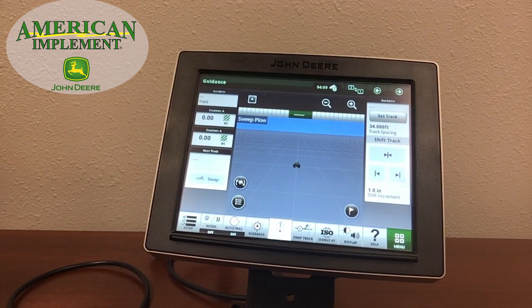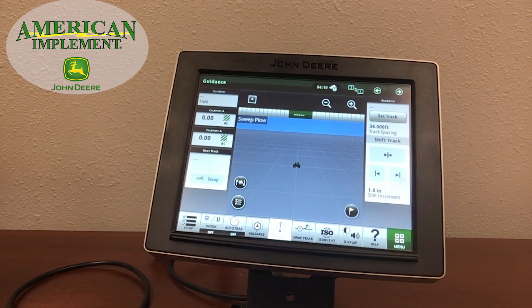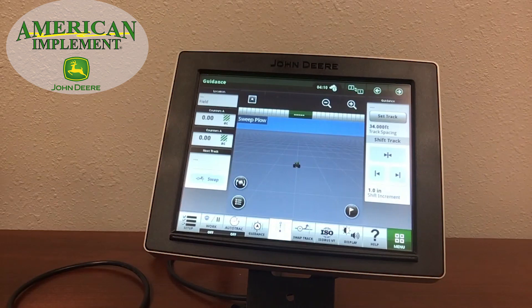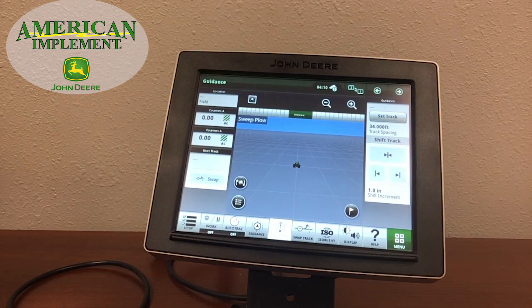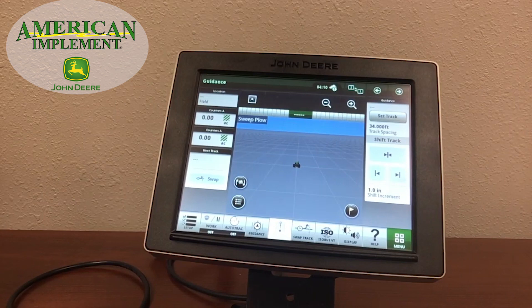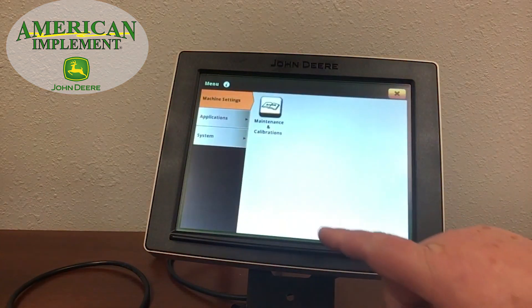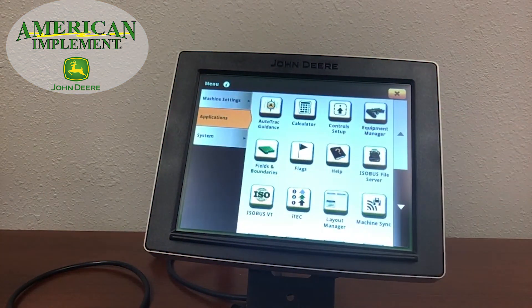Let's start taking a look into the new Gen 4 4640 display. You will notice that while some of the features do have a certain amount of familiarity to them, if you've had 2630 or 2600 displays, there is also a certain amount of difference. If you've ever used a smartphone or tablet, you'll notice that many of the features work like your smartphone — they are app-based, with several different applications for each feature.